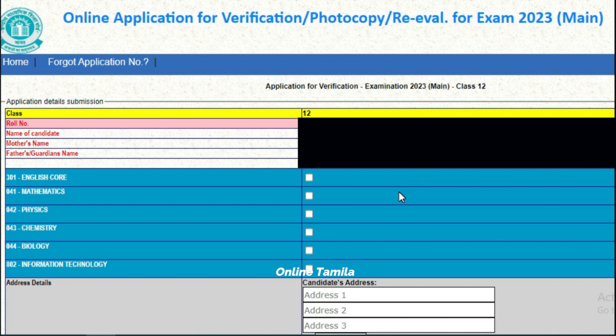Now you can see English, Mathematics, Physics, Chemistry, Biology. If you want to apply for one subject, you can click on that one subject application. If you want to apply for three subjects, you can click on three subjects.